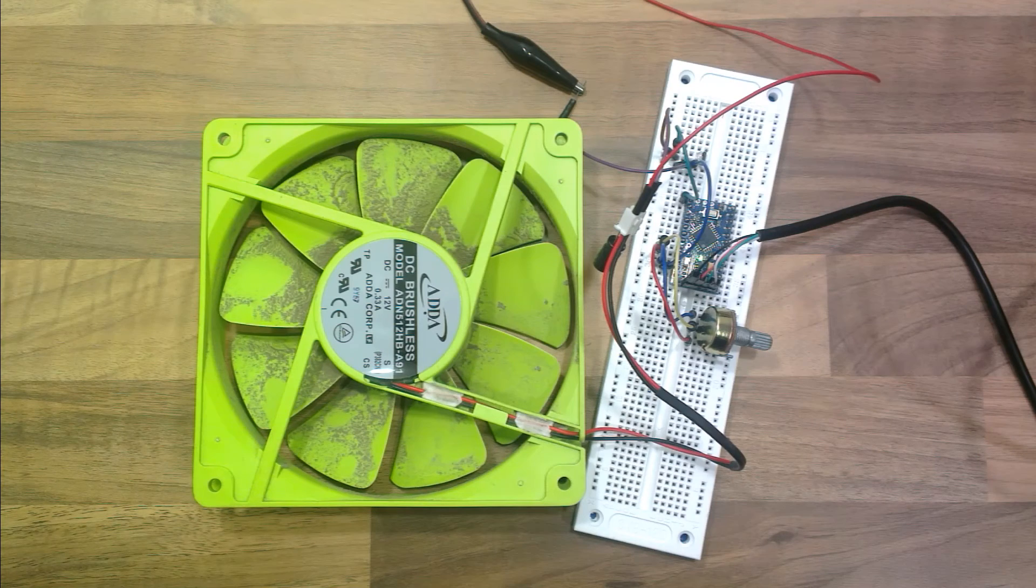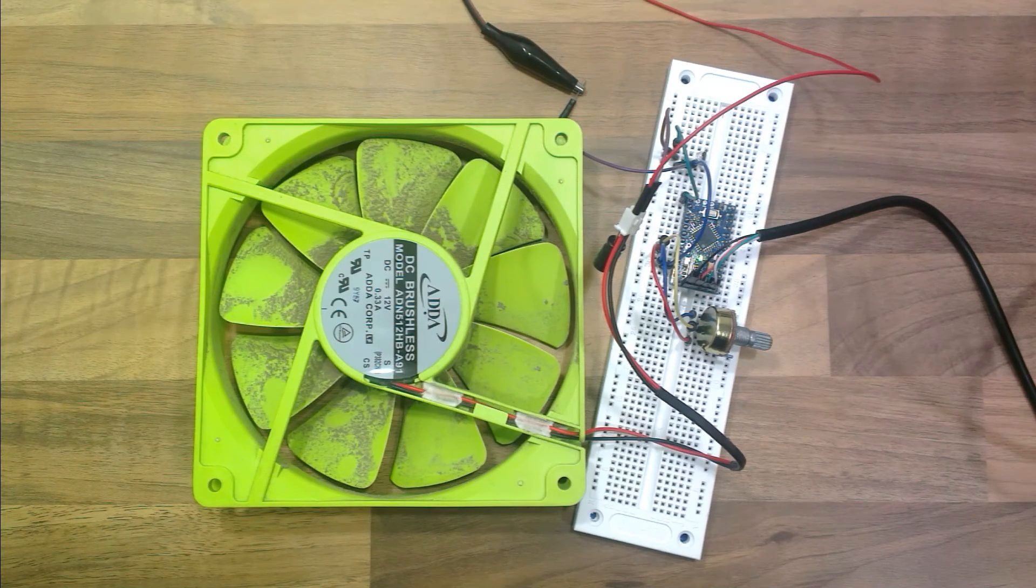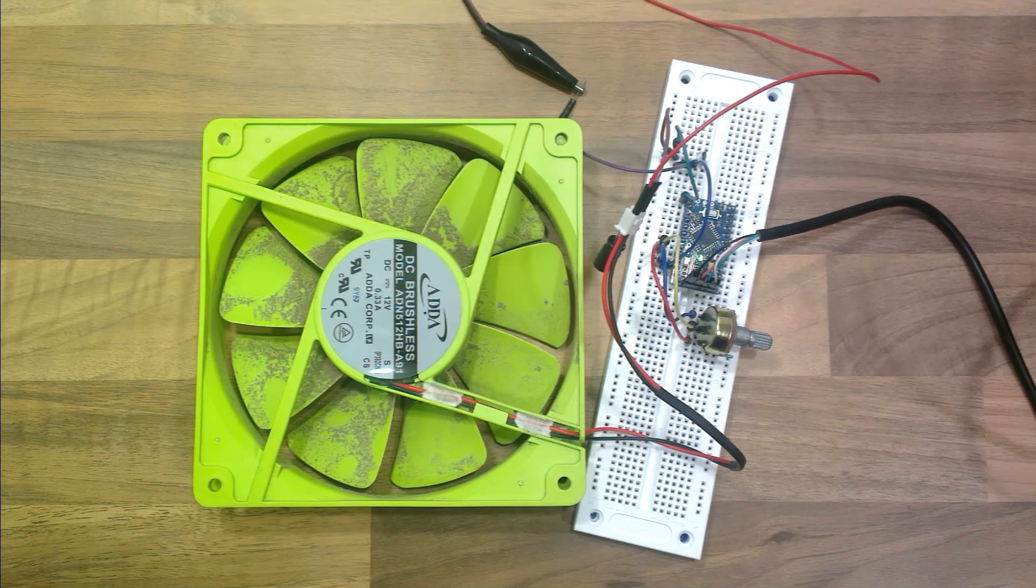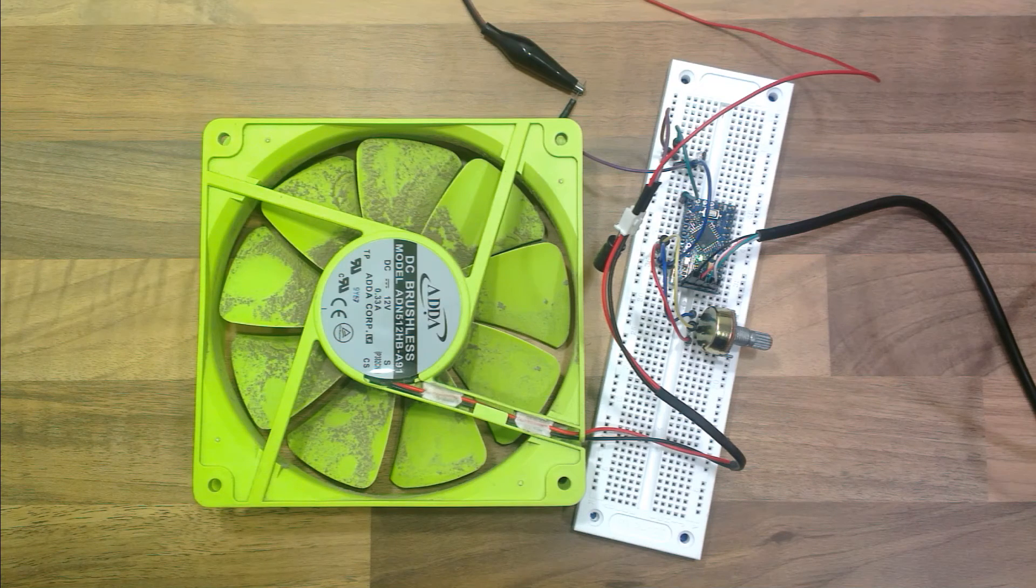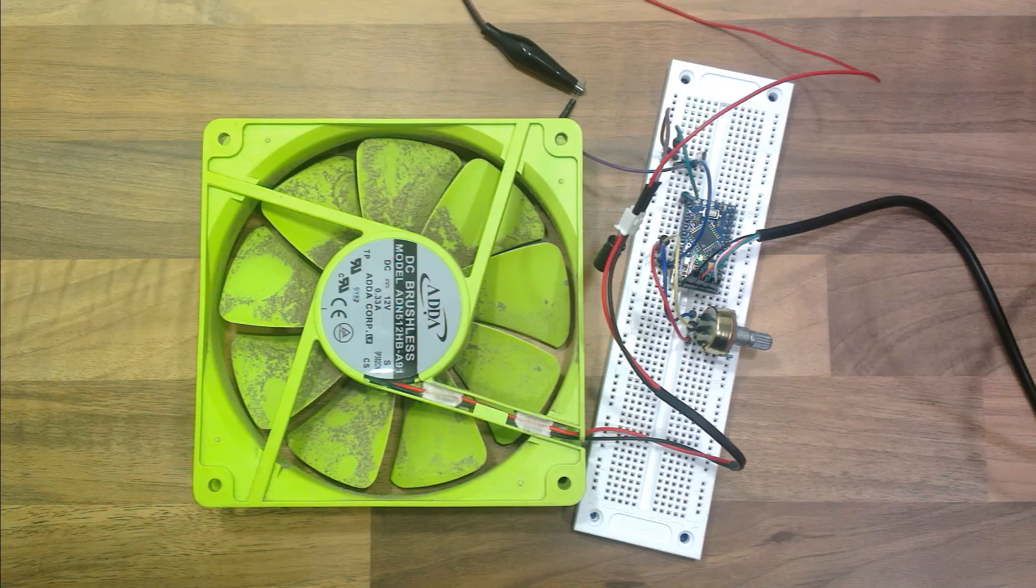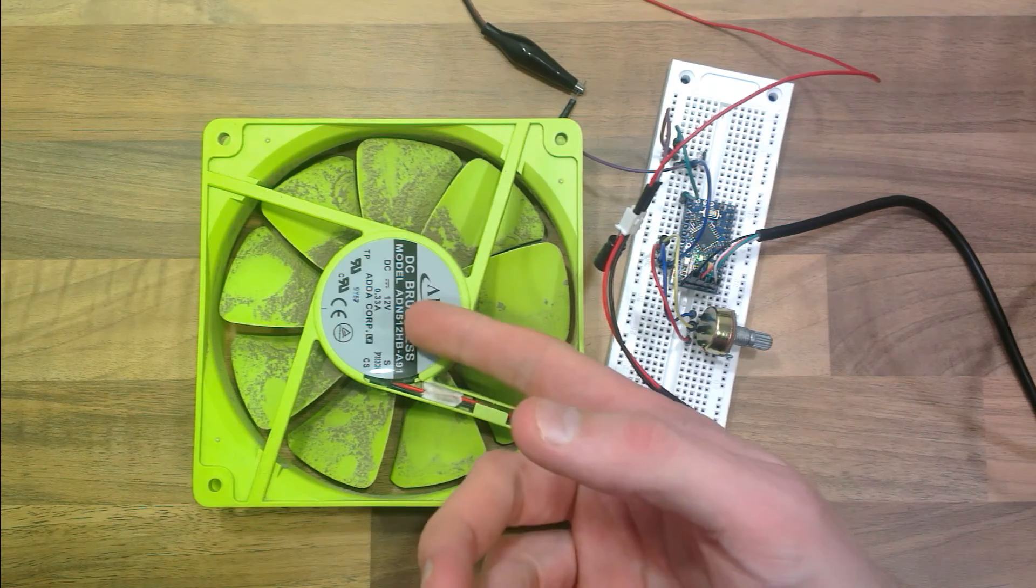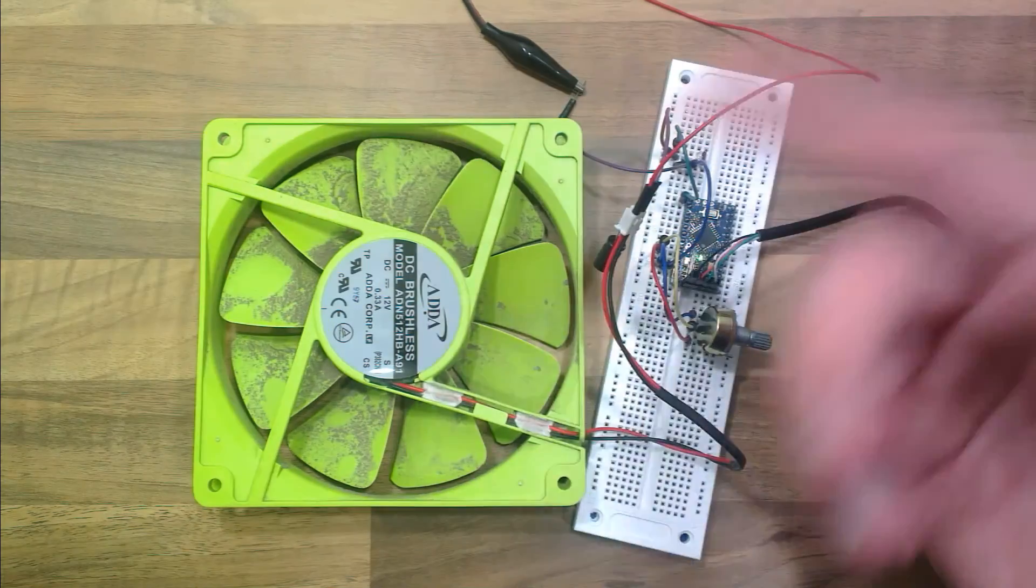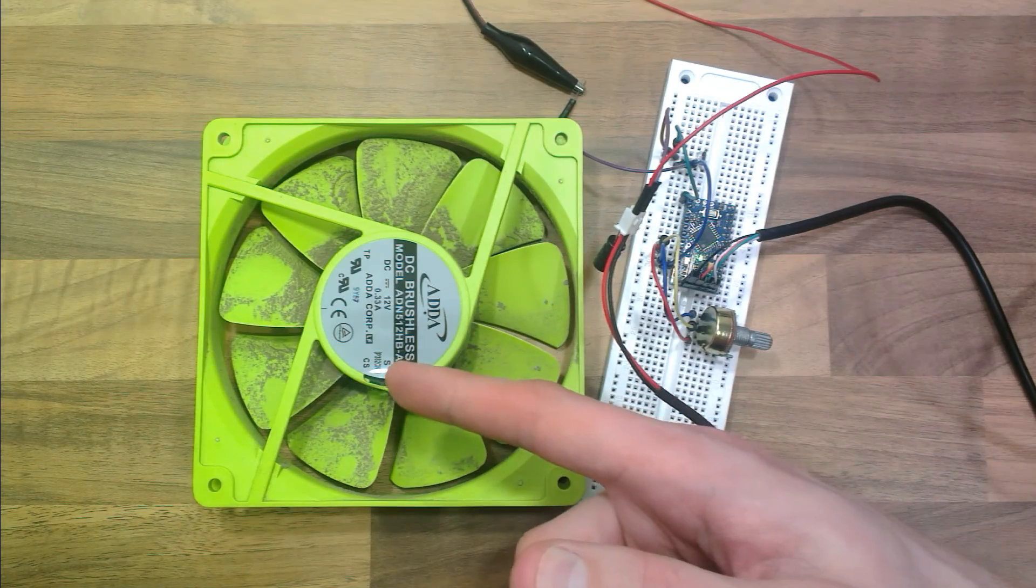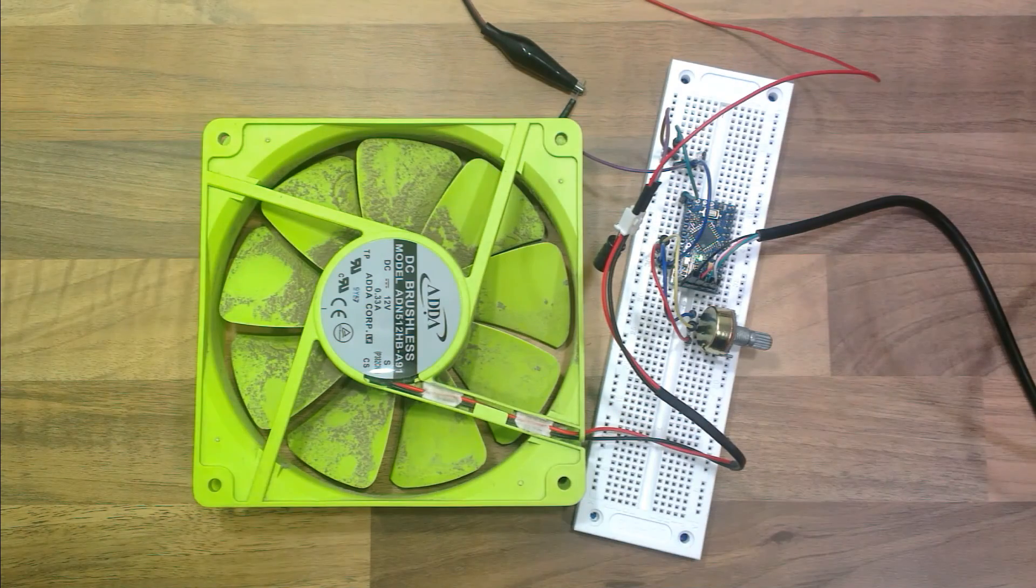I've shown you how you can vary the voltage of that using the Arduino, by using PWM to be able to control a voltage from, well let's say this is 12 volts which it is, you could get the Arduino to vary the voltage anywhere between 0 to 12 by using PWM.